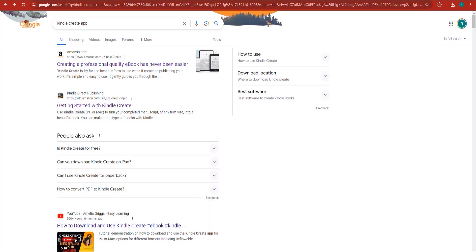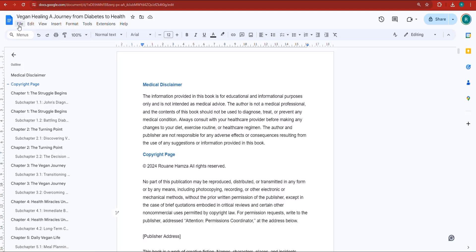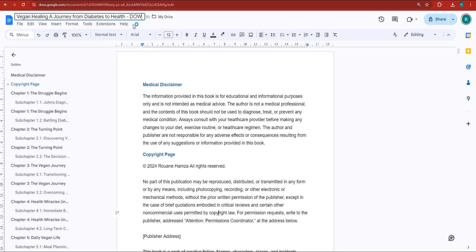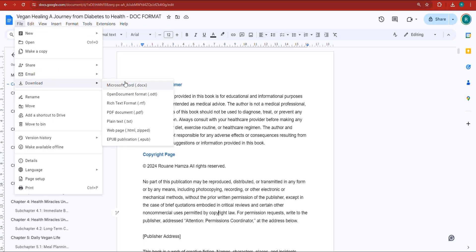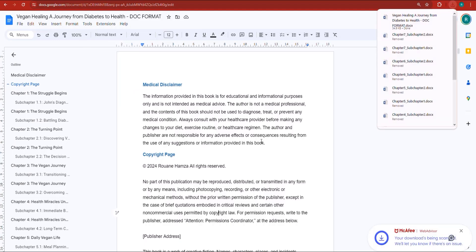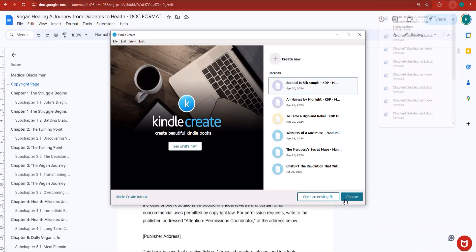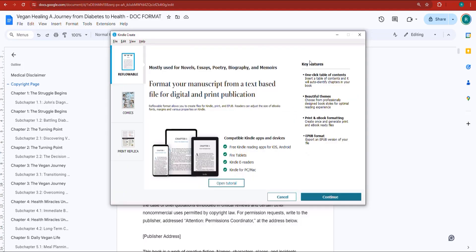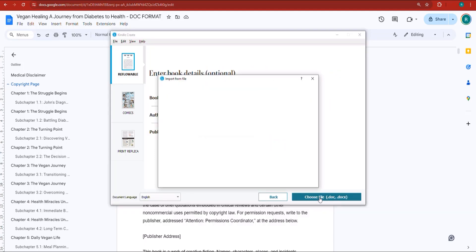While Kindle Create is opening, come back to your file and give it a name — I'll call it 'Doc Format.' Then click File > Download and download it as a Microsoft Word .docx. Once that's done, wait for Kindle Create to open. When it opens, click Open an Existing File, double-click on it, click Continue, and then choose a file from your computer.